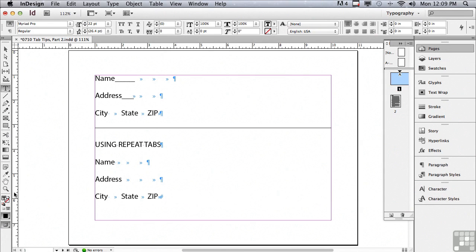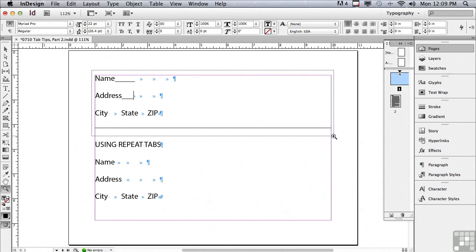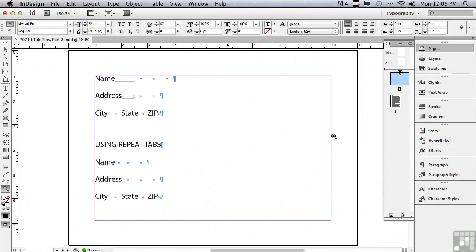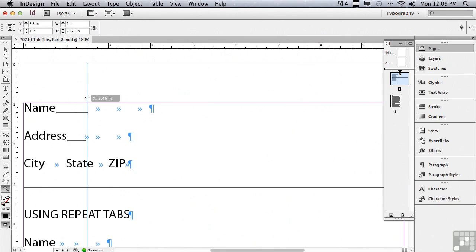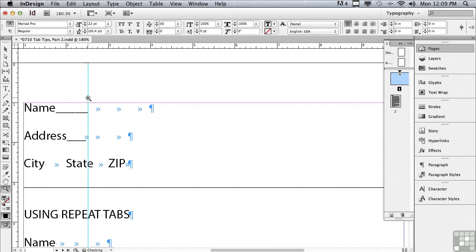I'm going to zoom in a lot tighter on my margins. I'm just going to click and drag with my zoom tool across the margins. I'm going to go to my vertical ruler and just click and drag out a guide just to show you that the underscores do not line up.